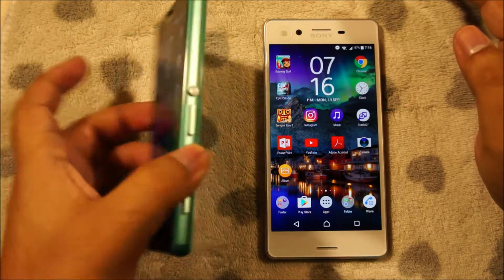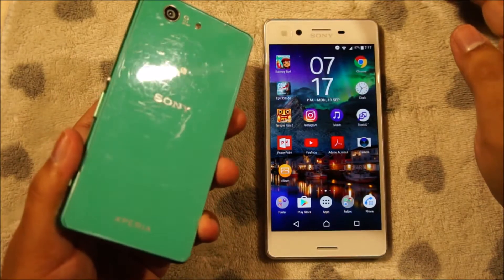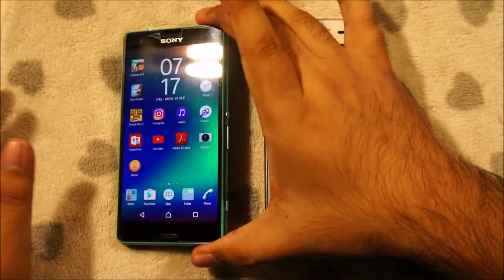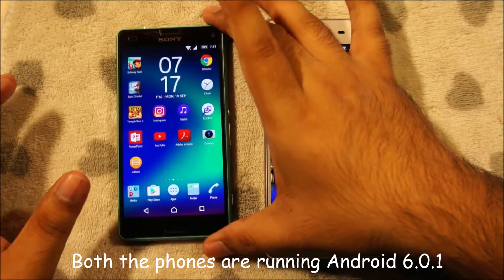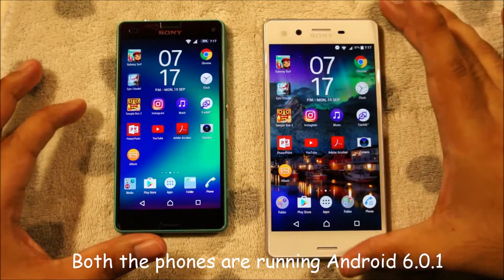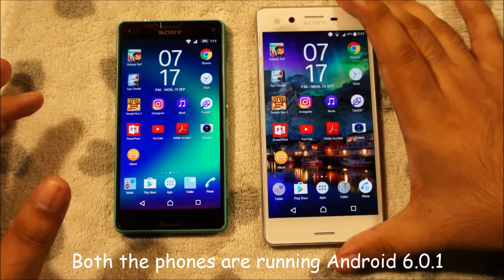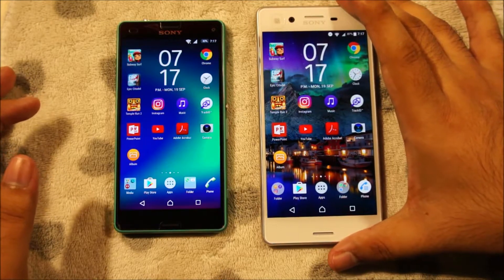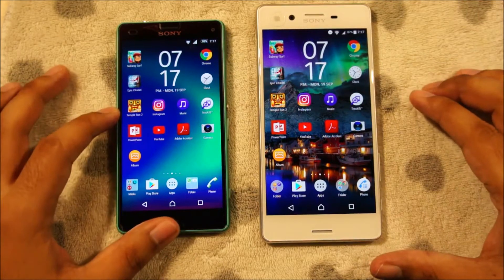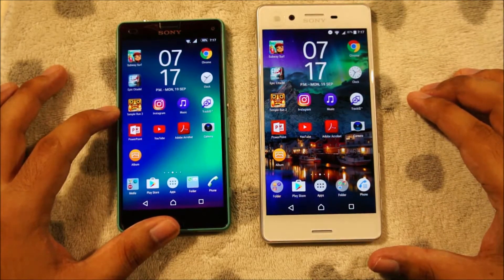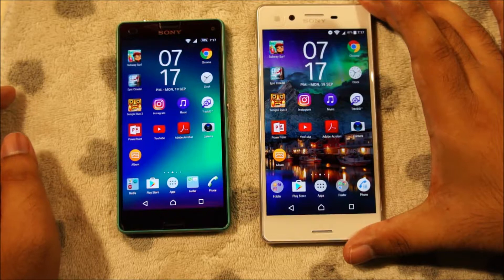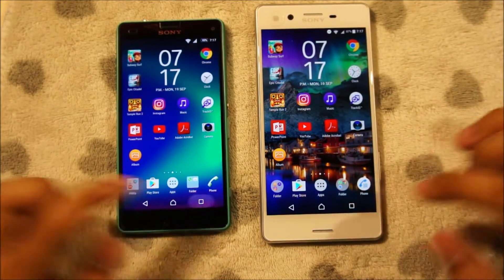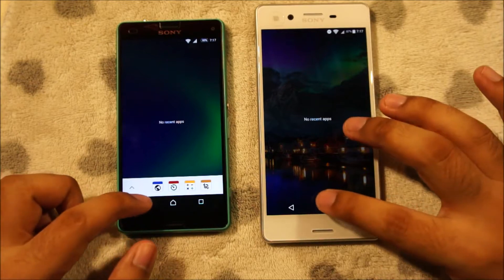The Xperia Z3 Compact was the Sony flagship in 2014. This phone runs a top-of-the-line Snapdragon 801 CPU, which was the flagship processor in 2014. The Xperia X runs a Snapdragon 650 processor, which is a mid-range CPU. The Xperia Z3 Compact comes with 2GB of RAM while the Xperia X comes with 3GB of RAM. In this video I'll also show you multitasking and we'll see which phone performs better.